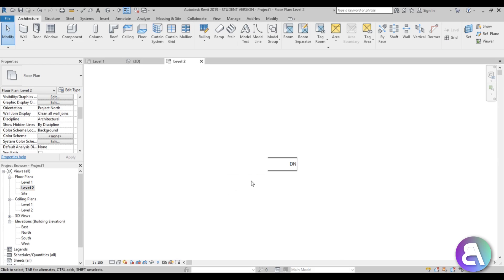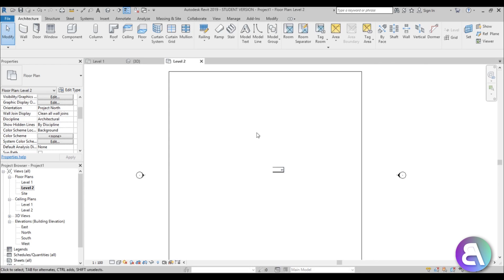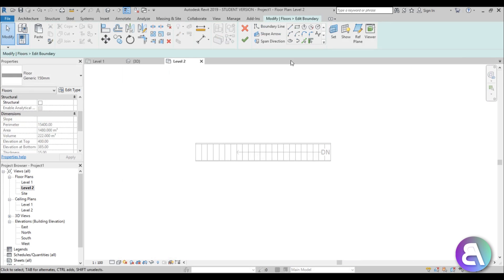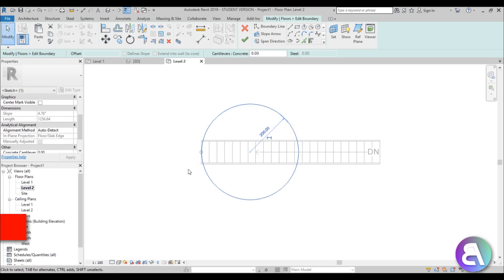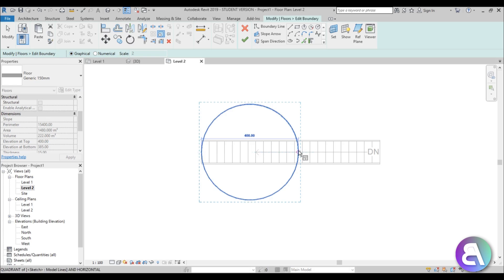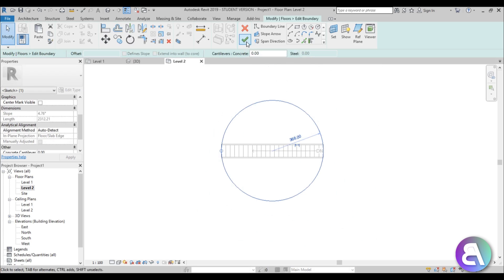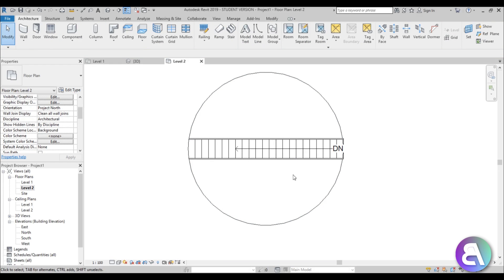Now let's do the circular hole. Go to level 2, open View Range (VR) and set it to unlimited, then hit apply. Select the floor, go to Edit Boundary, and place a circle on top. Use the Move tool to place it at the beginning of the stair, then use the Scale tool (RE) with the graphical scale option to scale it to exactly the size of our stair.